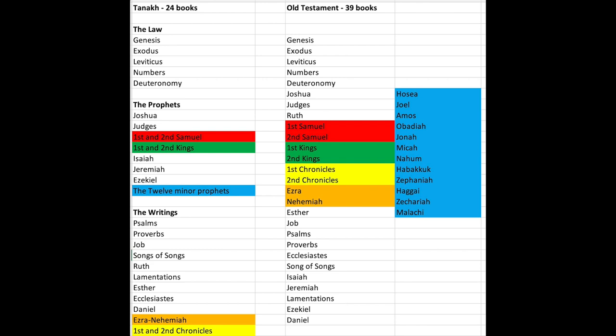In red, 1 Samuel and 2 Samuel became one book in the Tanakh. 1 Kings and 2 Kings became one book. 1 Chronicles and 2 Chronicles became one book. Ezra and Nehemiah became one book. And the 12 minor prophets — from Hosea to Malachi — became one book in the Tanakh. That is how you end up with 24 books as opposed to 39 books.